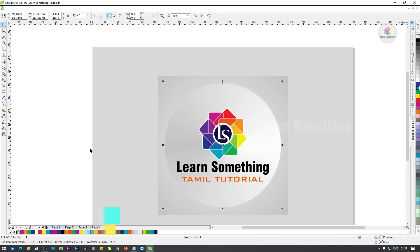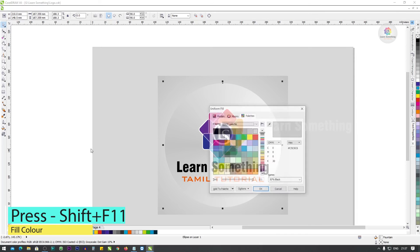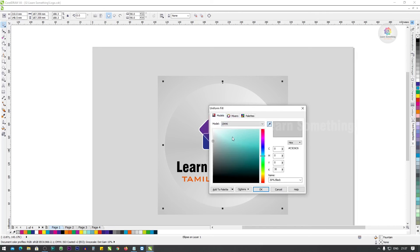Next, Shift+F11 — Uniform Fill. Press Shift+F11 to change the fill color.